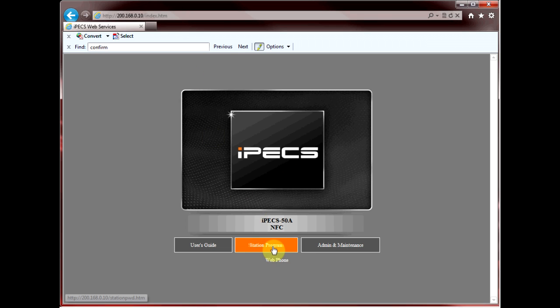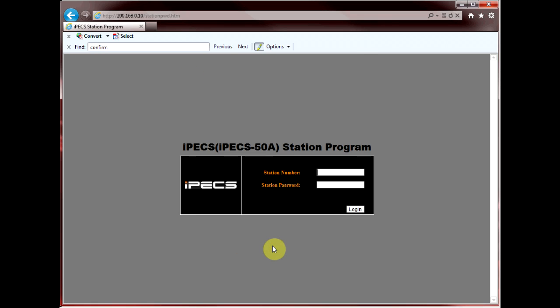Select station program. You're prompted for your station number and your station password. This is the same station number and password combination you use when you check your voicemail.